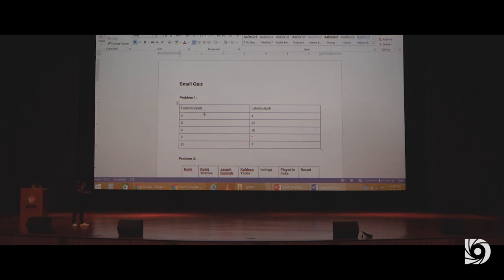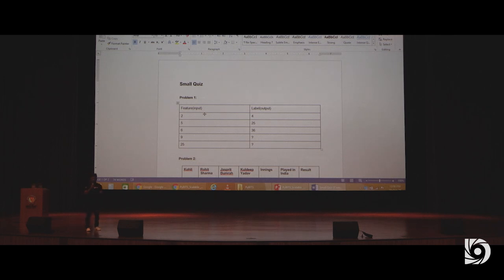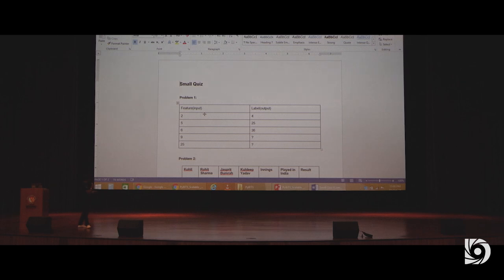What will be the value for this? On what basis do you know that? I didn't mention that it's a square. So you inferred it — you learned. For two it is four, for five it is twenty-five, obviously for nine it follows the same pattern.